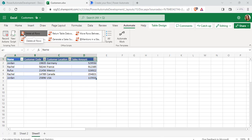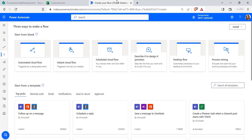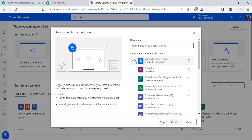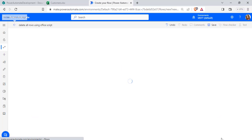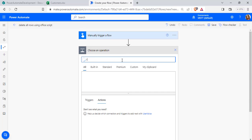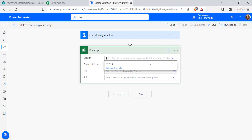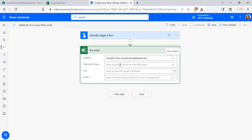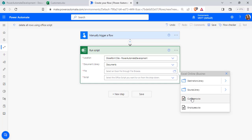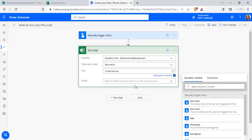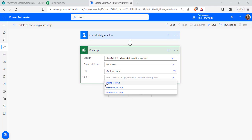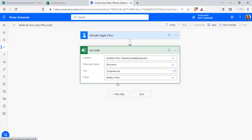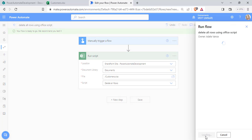Now we will create our flow. Choose Instant Cloud Flow, enter the flow name, and click Create. Add a new step and search for the 'Run Script' action. Select the location, which is the SharePoint site. The Excel workbook is in the Documents library, so select Documents, then select the Customer workbook file. Then select the script you want to run — here I have selected 'Delete All Rows'. Click Save.